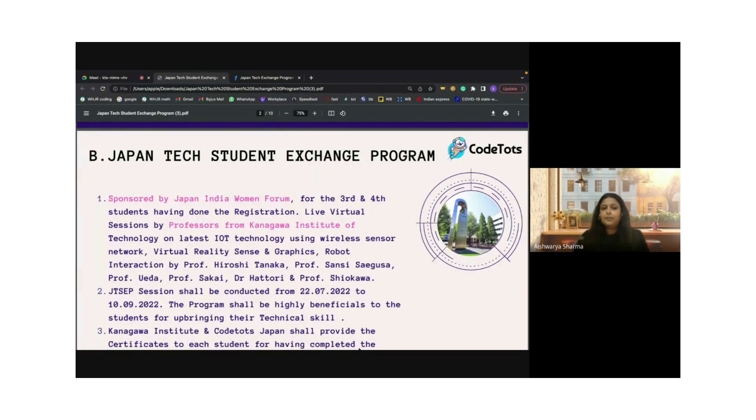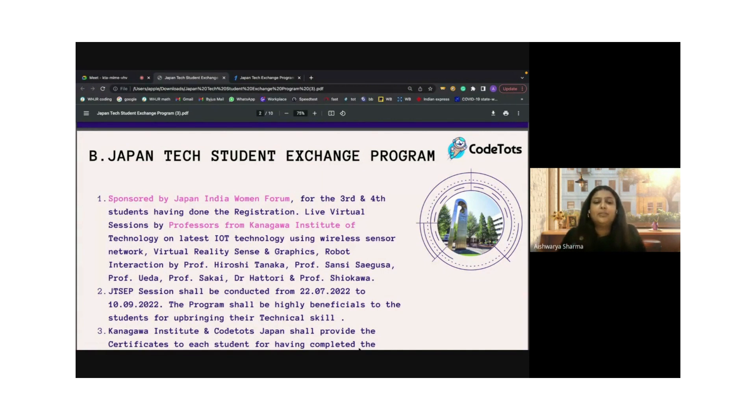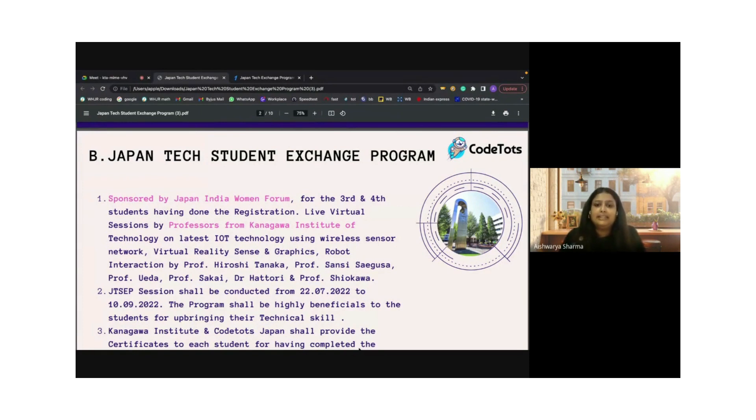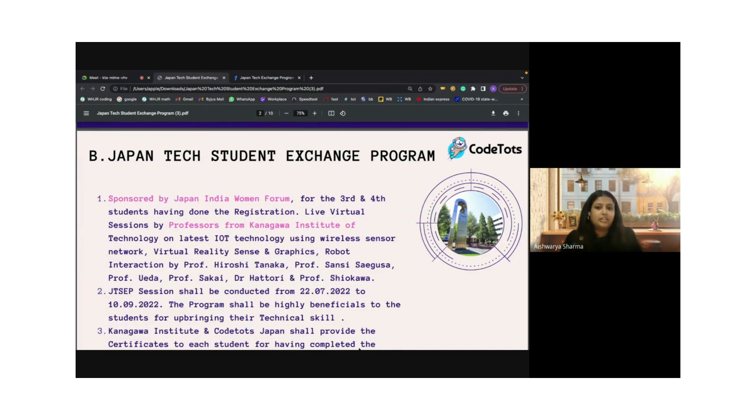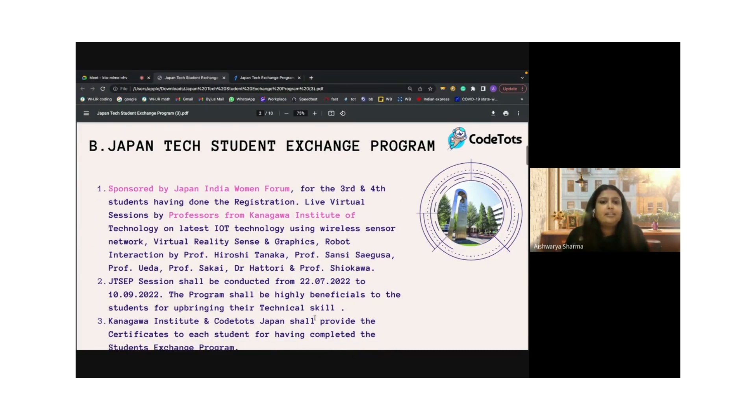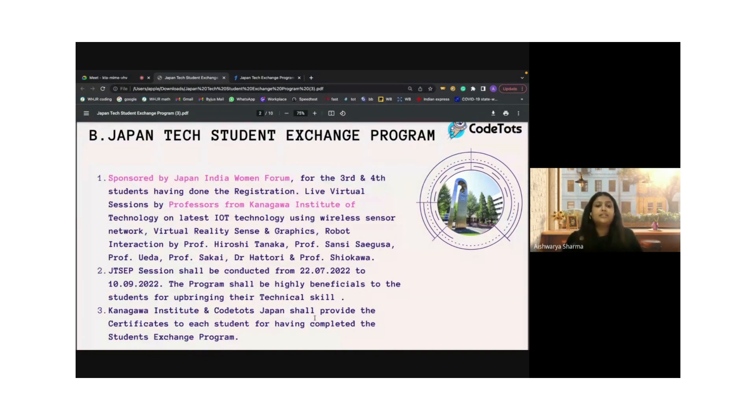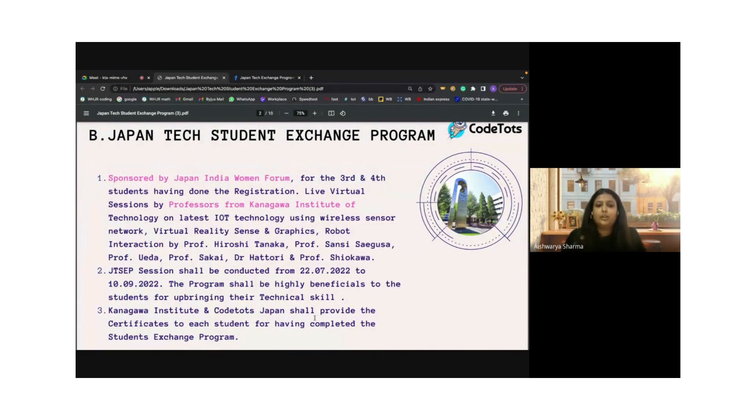This entire program is sponsored by the Japan India Women Forum. It's a very exciting opportunity for students in India in their third and fourth year, having done the registration, which we will show you at the end of the session. In this Student Exchange Program, we will have live and virtual sessions by professors from the Kanagawa Institute of Technology.